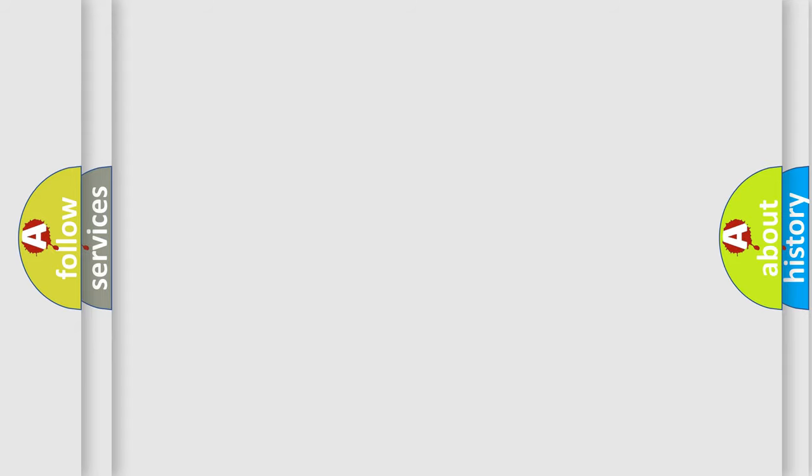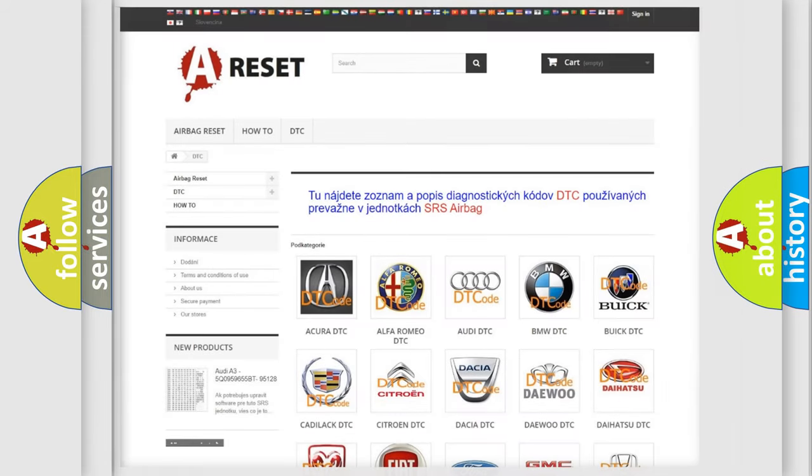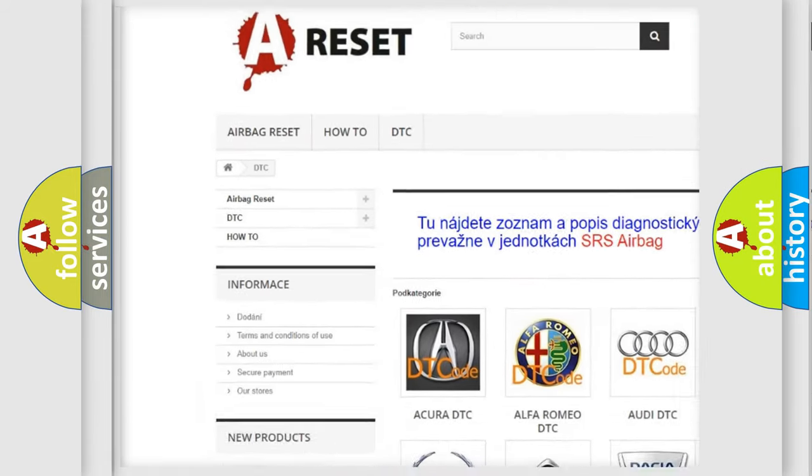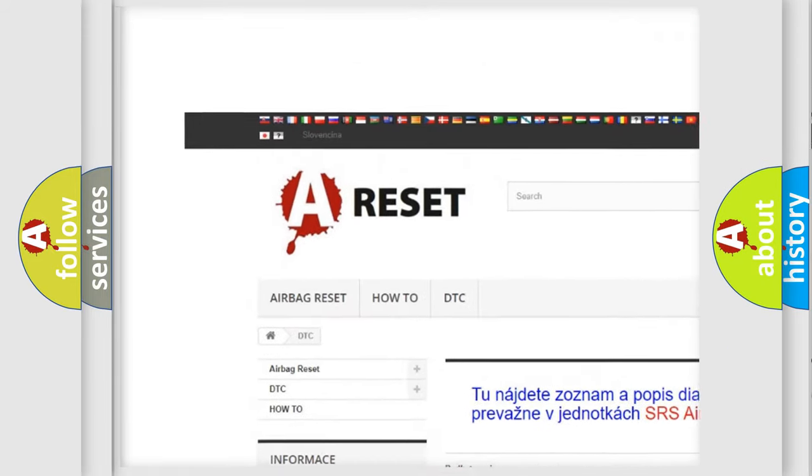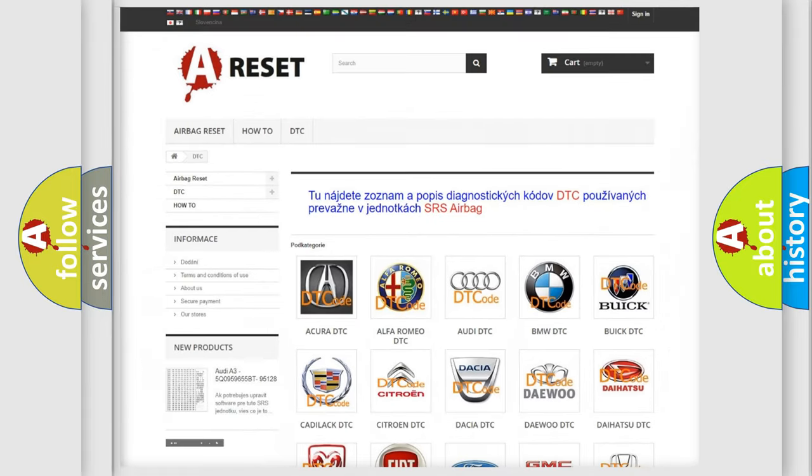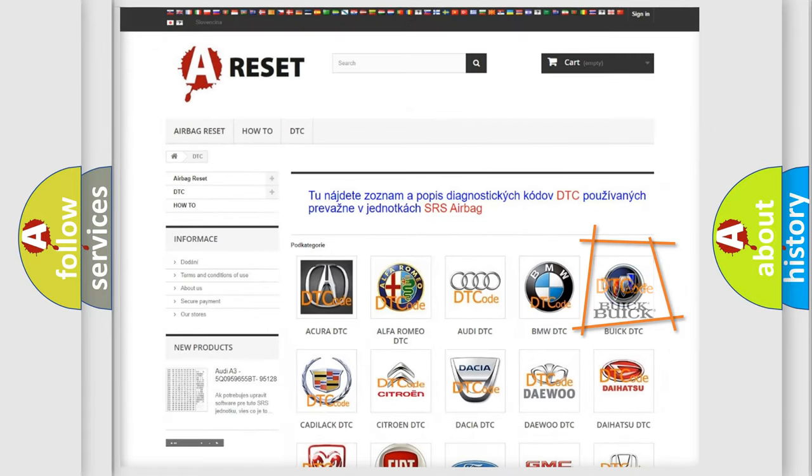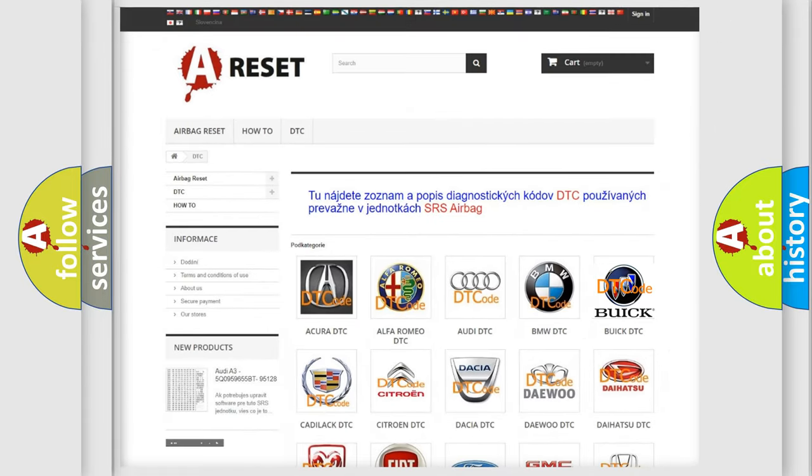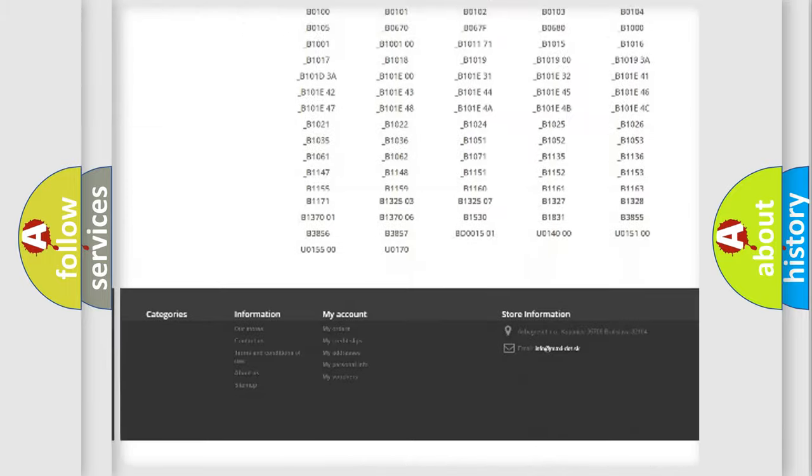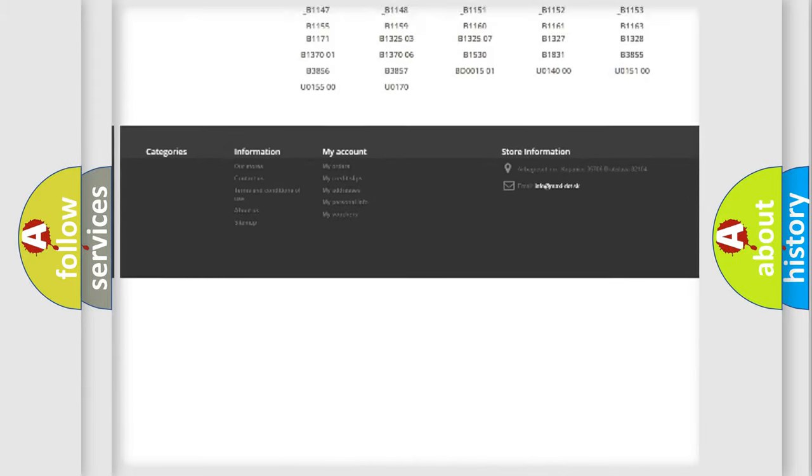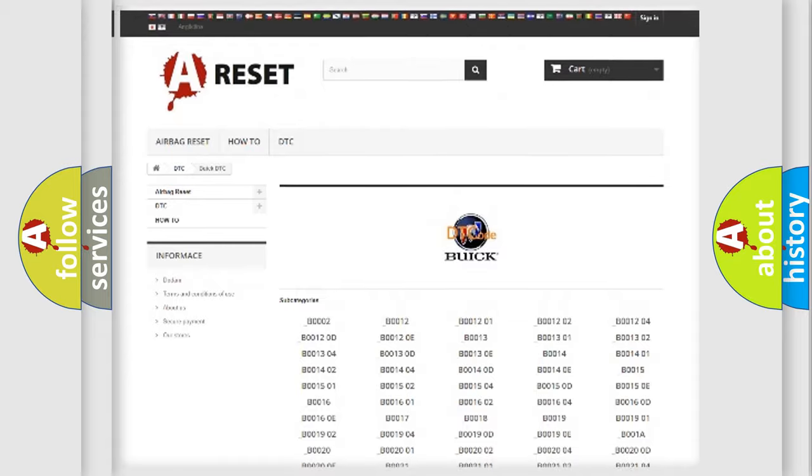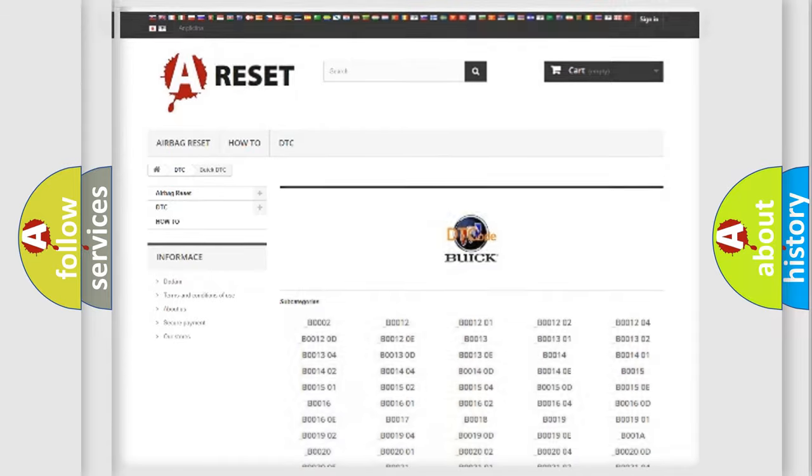Our website airbagreset.sk produces useful videos for you. You do not have to go through the OBD2 protocol anymore to know how to troubleshoot any car breakdown. You will find all the diagnostic codes that can be diagnosed in Buick vehicles.